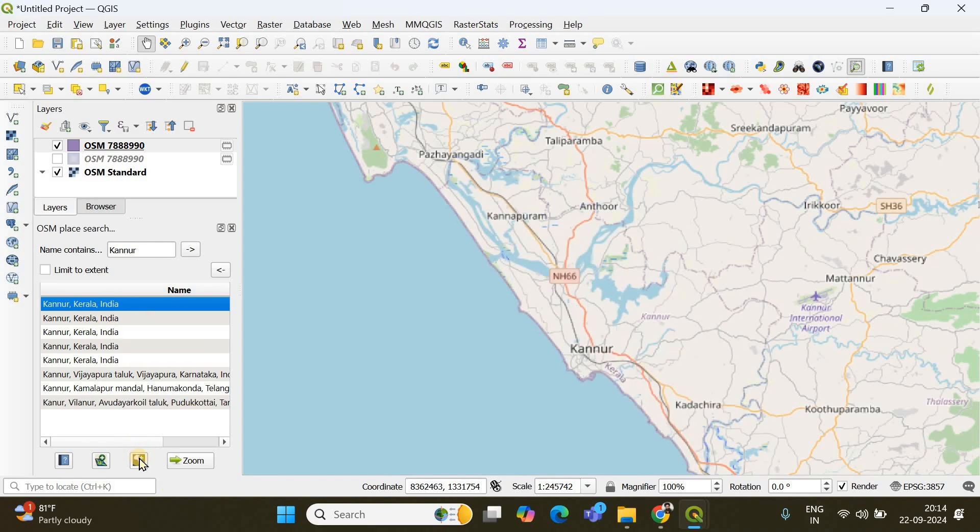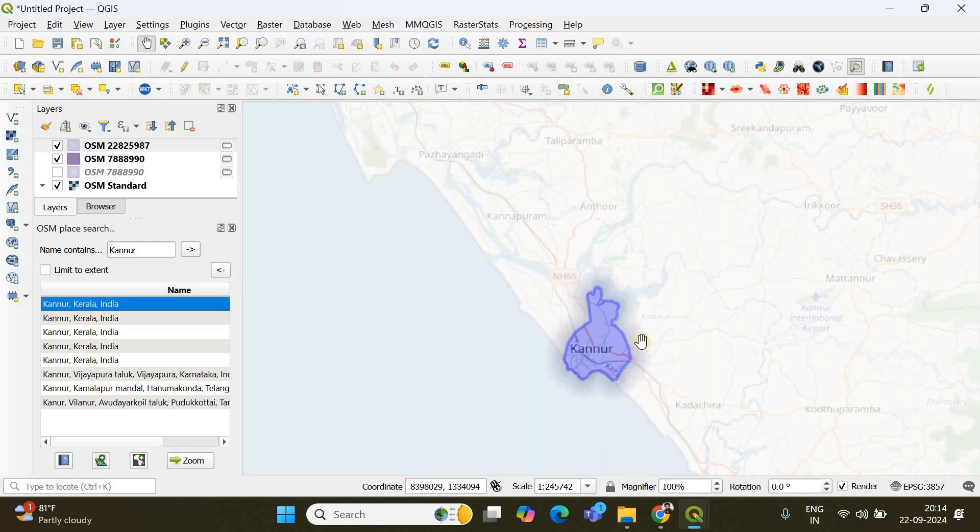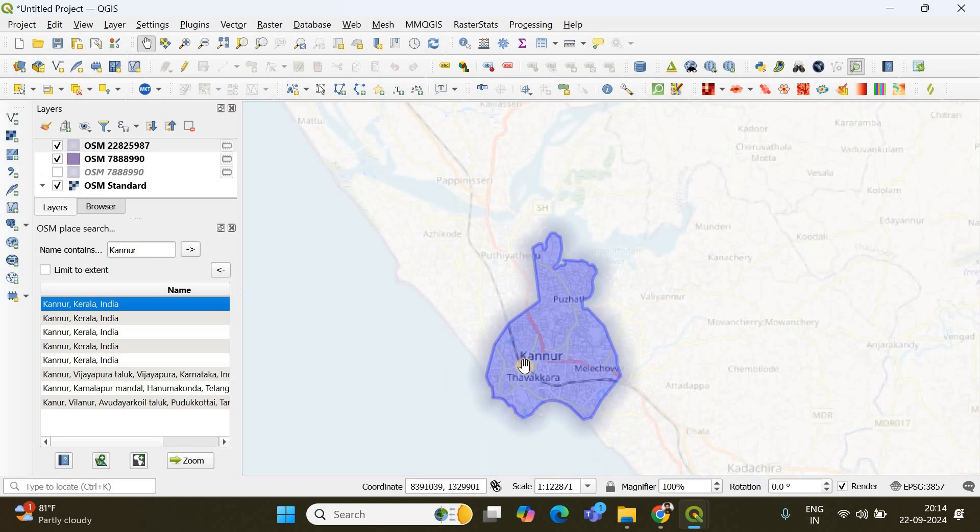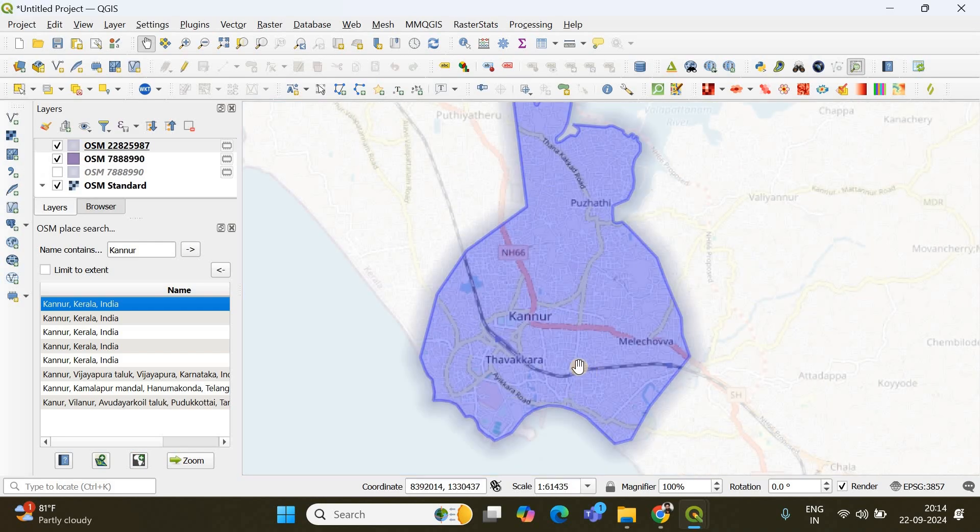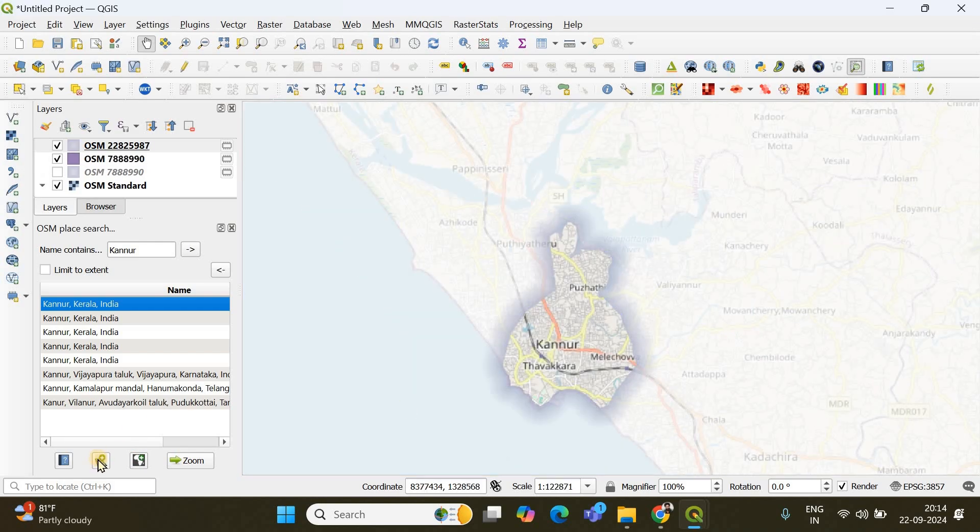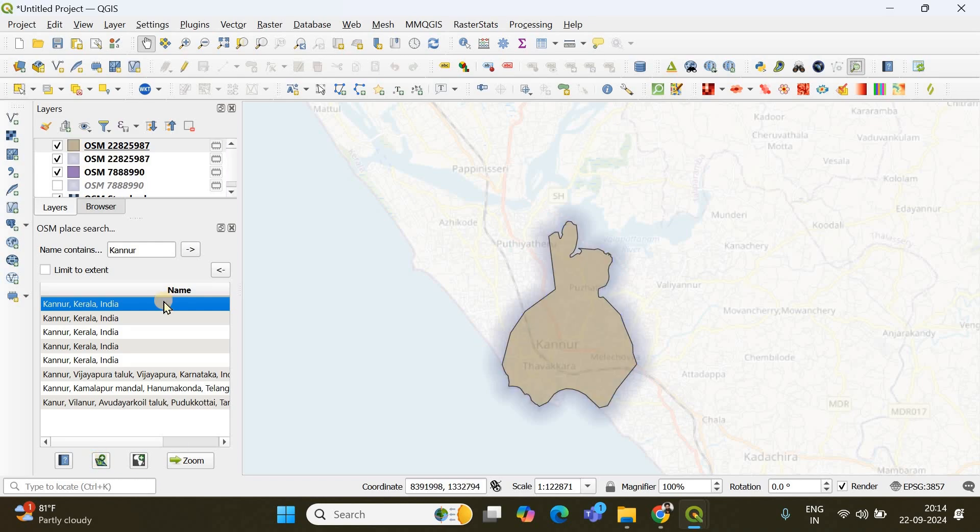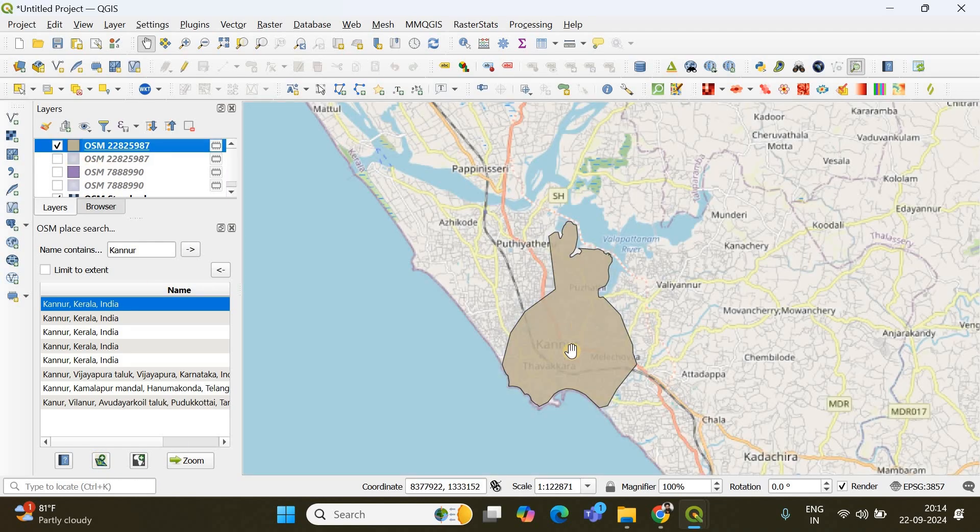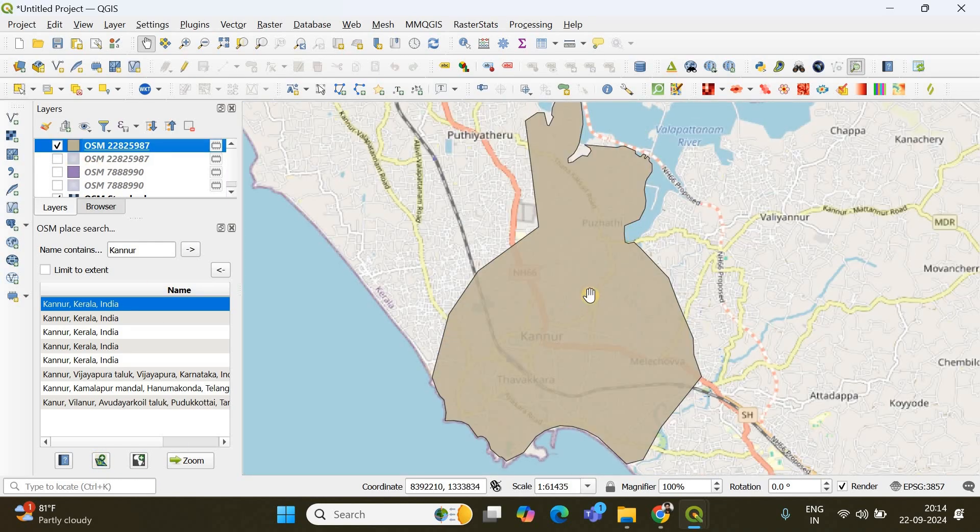And if I click create mask, then the area will be highlighted. And also I can create a shapefile by clicking add object in new layer. See, now I have also got a shapefile for my region of interest.